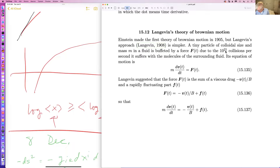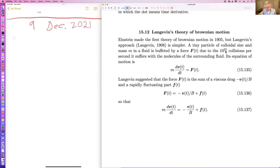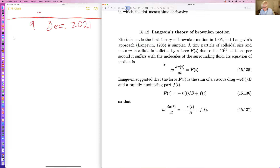Something quite striking about biophysics — and physics of the small scale in general — is that the numbers often turn out to be much bigger than one would think. You have 10 to the 21 collisions per second just in an ordinary glass of water. This happens in cells and in bacteria. In fact, bacteria depend upon diffusion for the transportation of all the molecules they need.